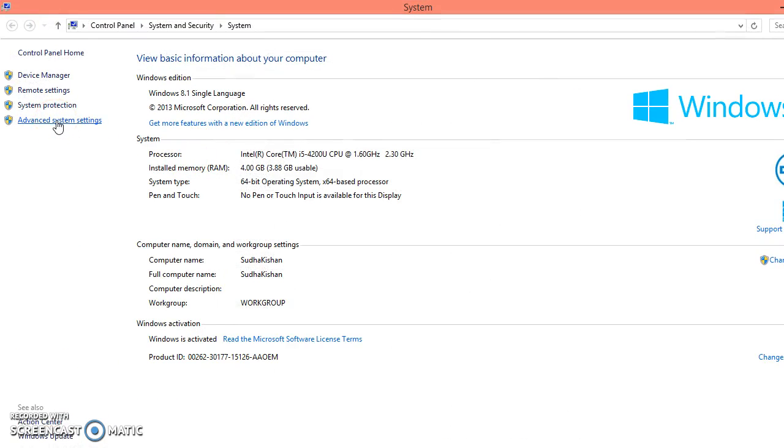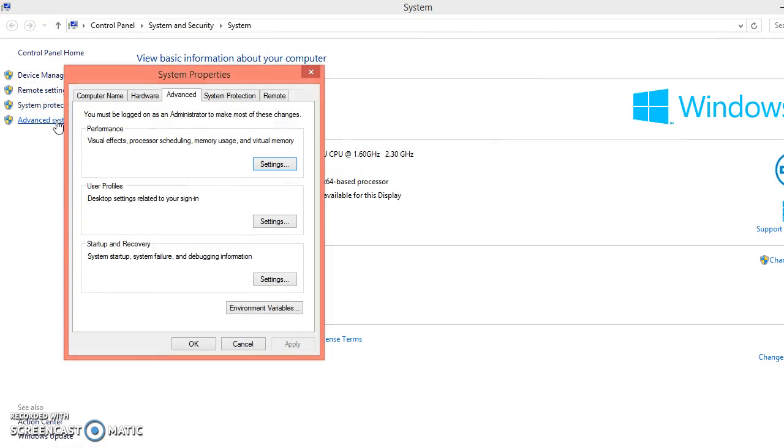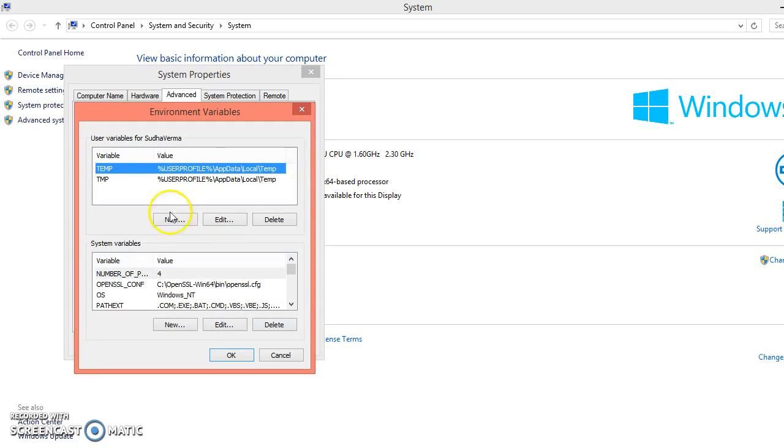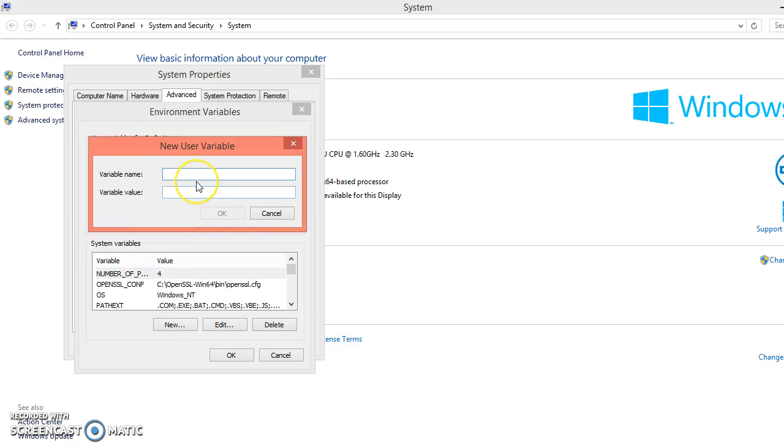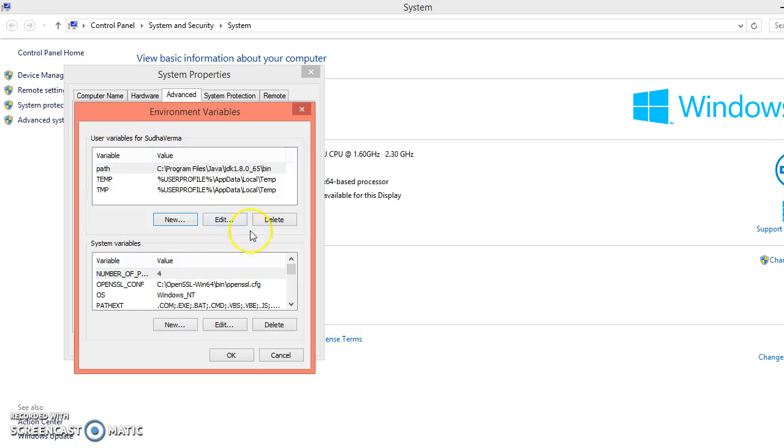Click on the Advanced System Settings. Make sure that you have selected Advanced tab. Now Environment Variables. Here you need to click on the User Variables section. Just click on the new. Give the variable name as path. Variable value as your JDK bin location.